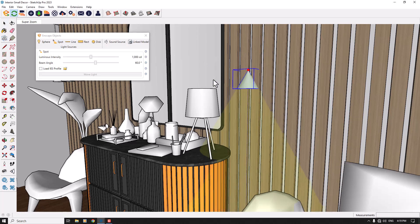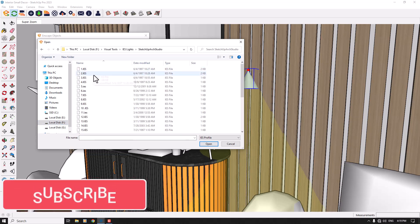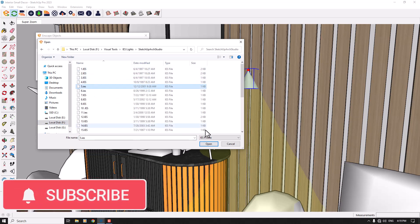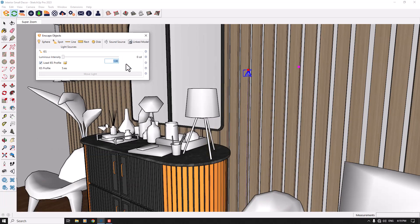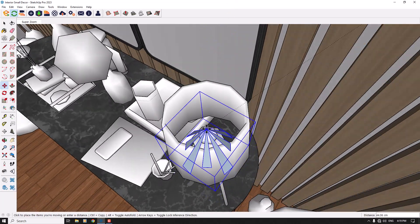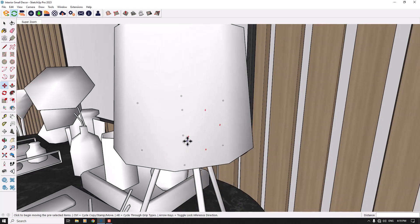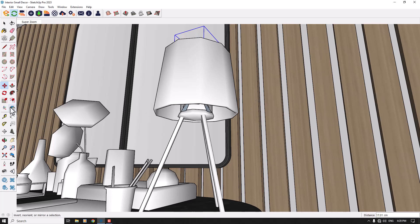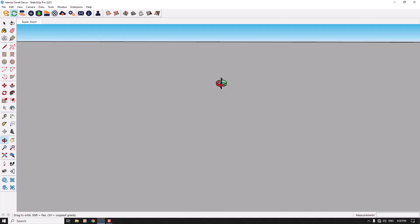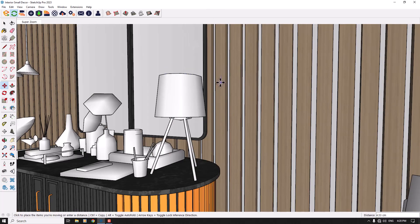I want to create a simple spotlight here. I'll load an IES profile and use the Visual Tools IS Light, selecting IES profile number 5 and opening it. I'll increase the luminous intensity to about 56 candela, then move it inside my lighting setup.